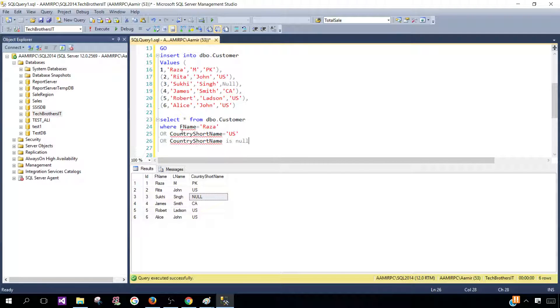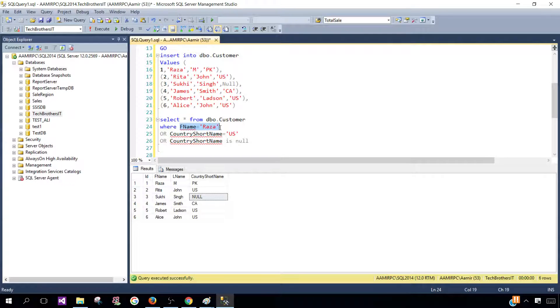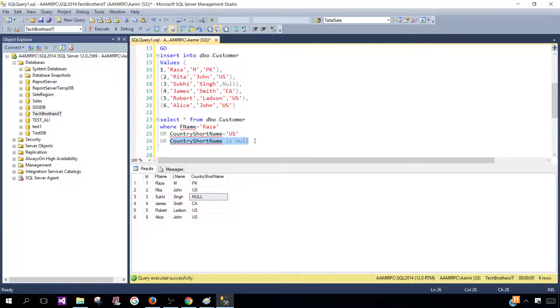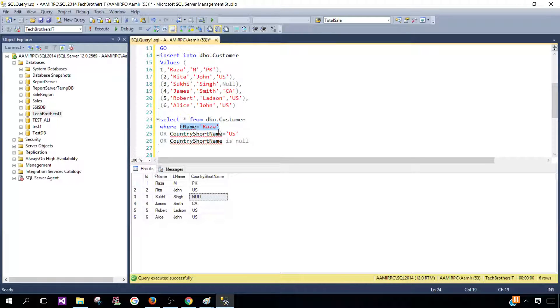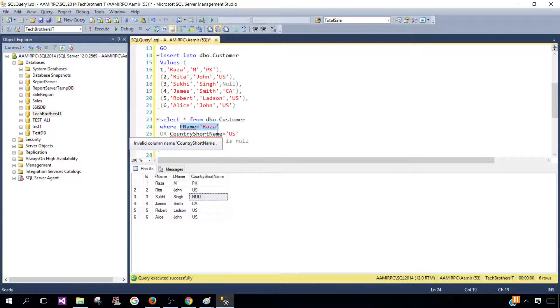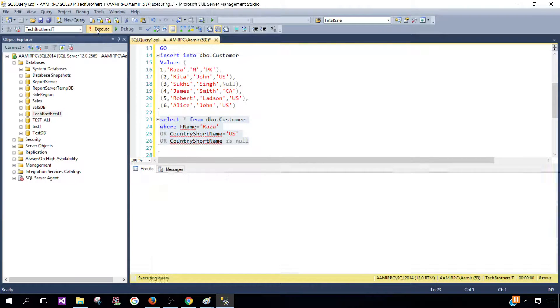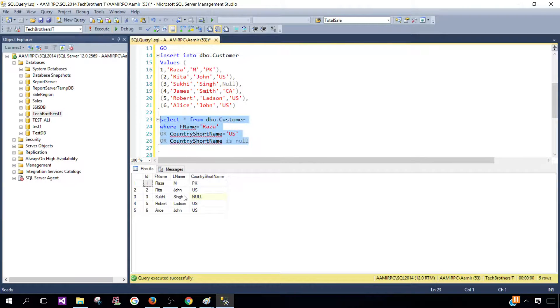So in this case, we are checking three conditions: FirstName Raza OR CountryShortName US OR CountryShortName is null. If any of them will be true, the record will be returned. So let's execute that. And we see that all those records are returned.